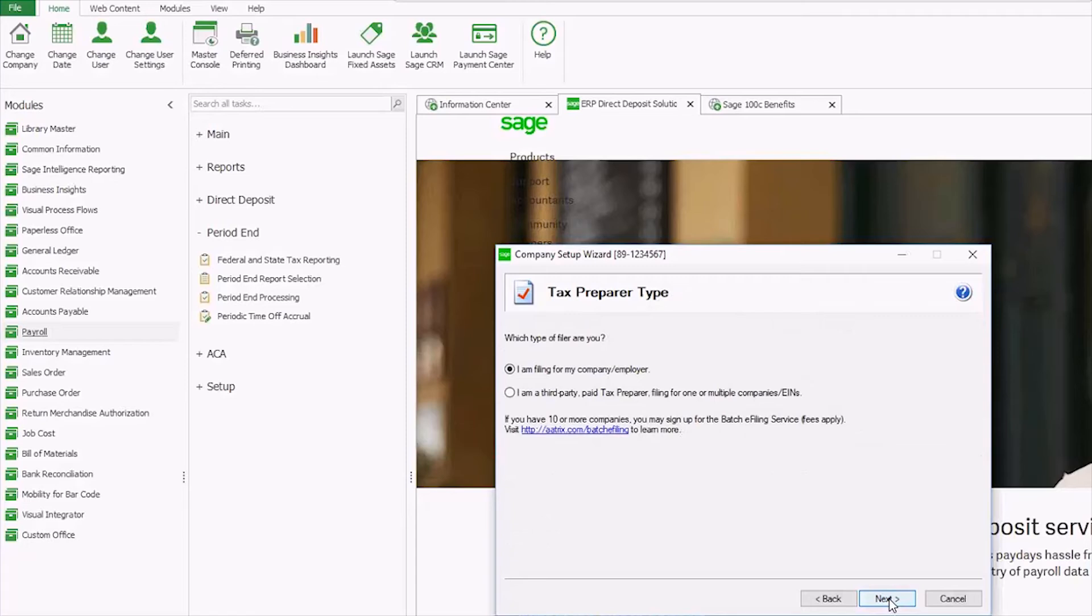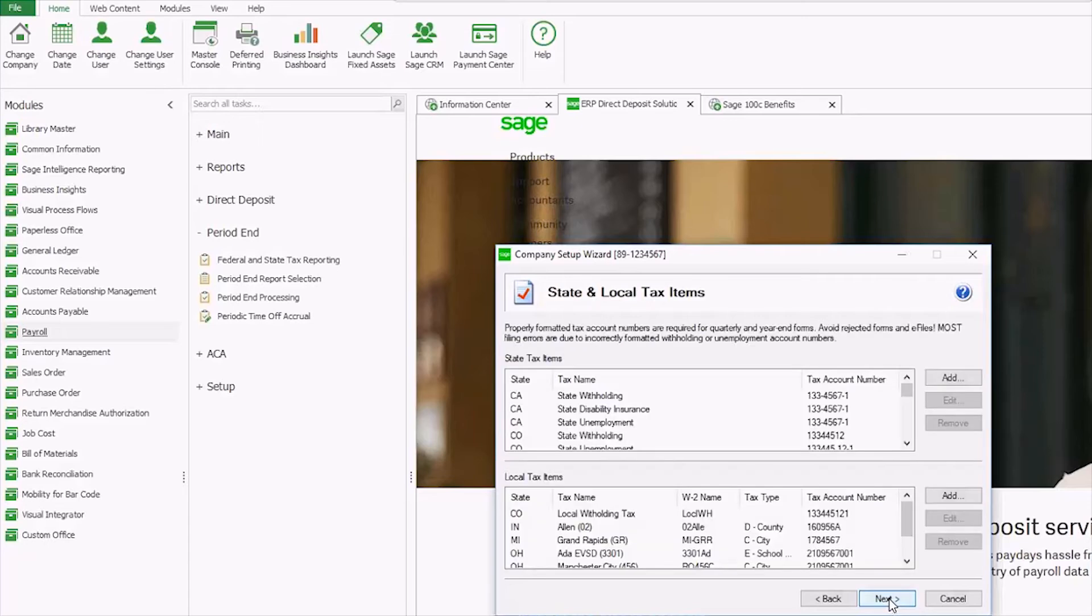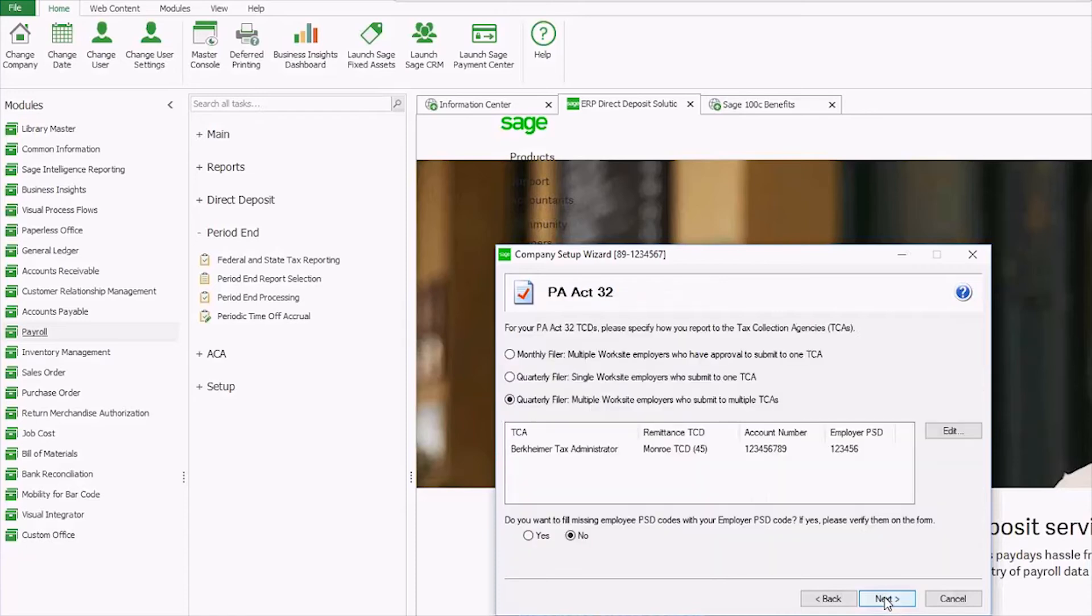Asks if I'm filing for my employer or if I'm a tax preparer. And then I'm taken to the part of the wizard where it wants all of my local and state tax withholding information. So make sure you get this ahead of time if you don't already have it.